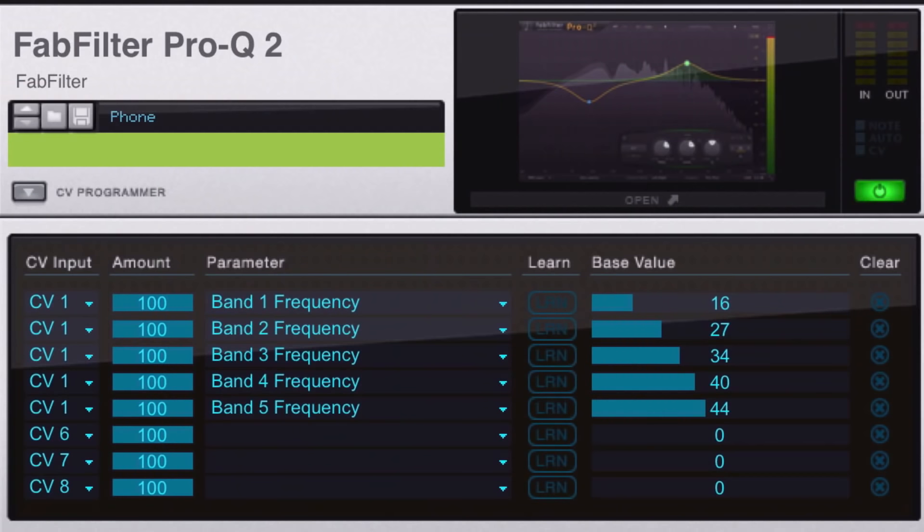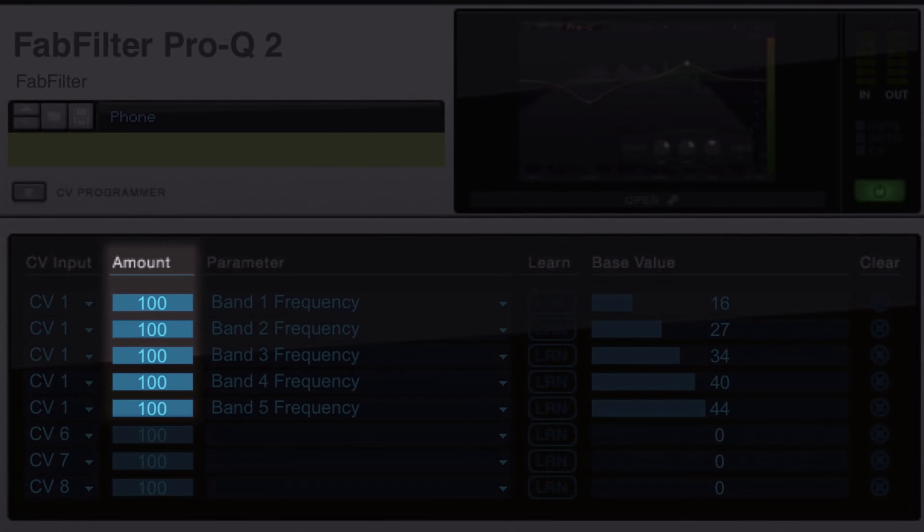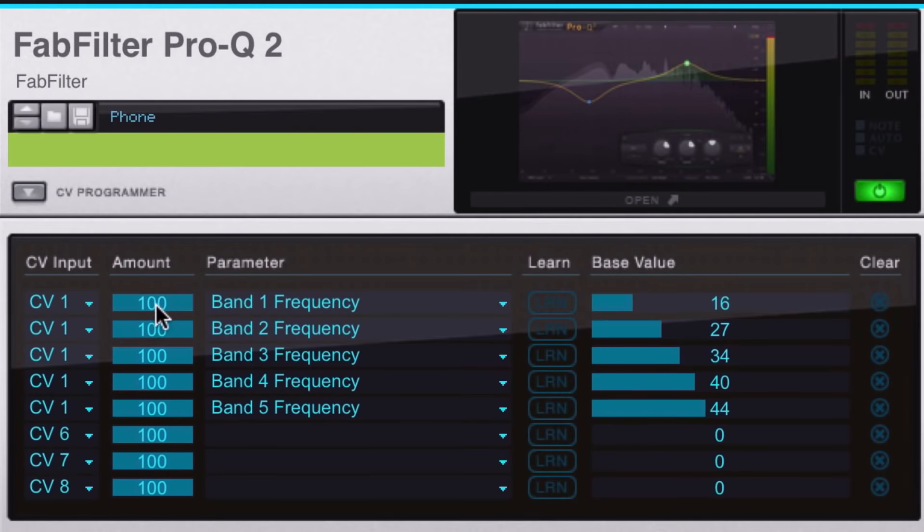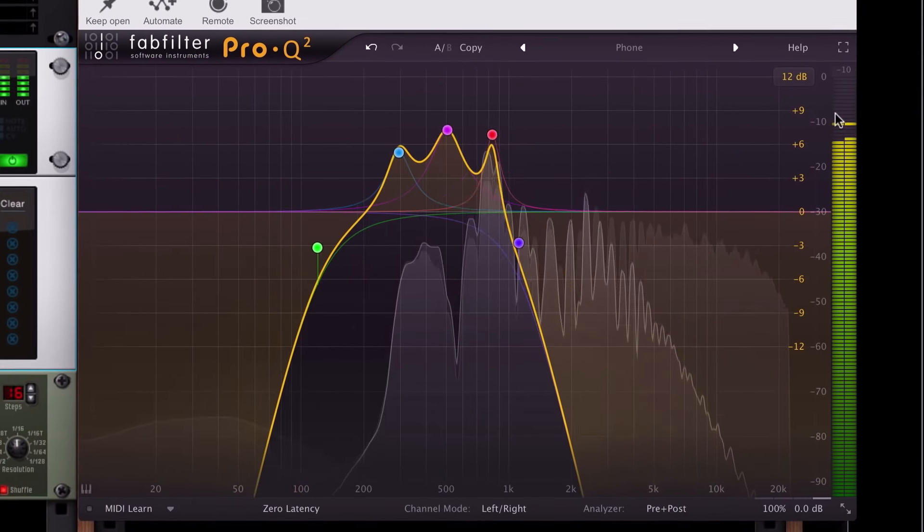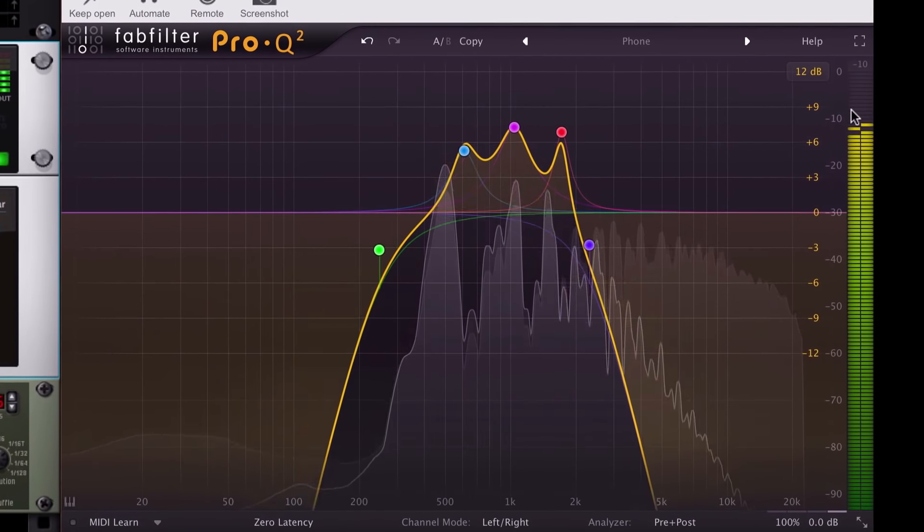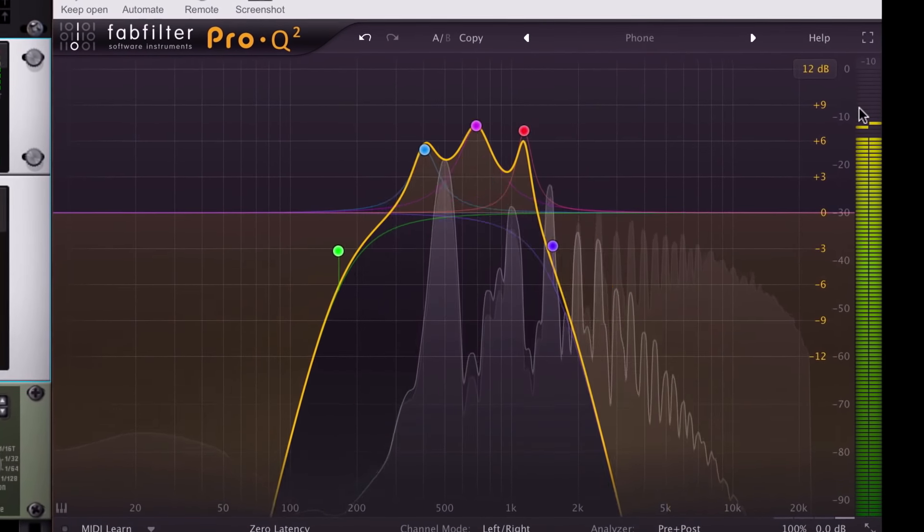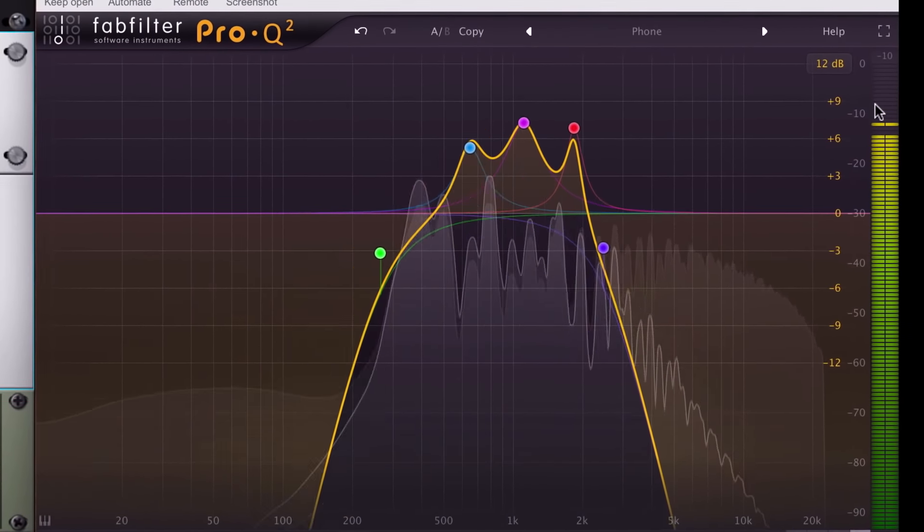If we want to scale back the range of the modulation signal, we can do that with the amount slider in each parameter row. If I adjust them all downward to the same value, our sweeping movement continues in lock-step, but you can see we've narrowed the range of that sweeping.